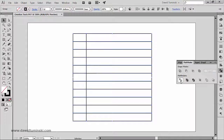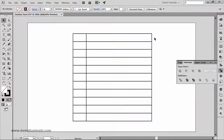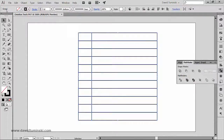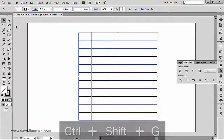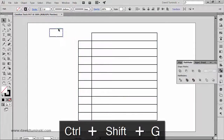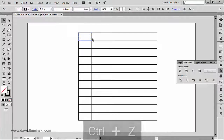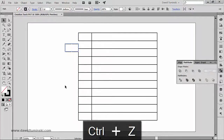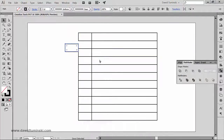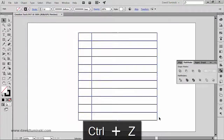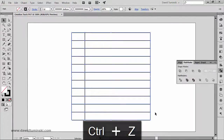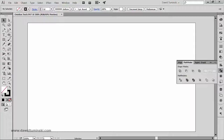I'll use the Divide option in the Pathfinder panel. Now you can see it's still a group, but once I ungroup it, I can work with these elements separately — Illustrator has divided everything into individual separate rectangles.